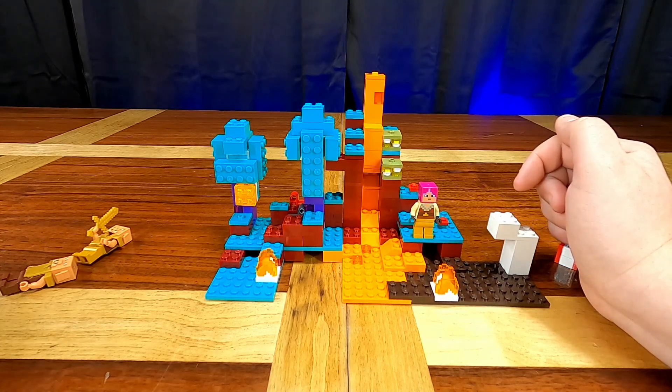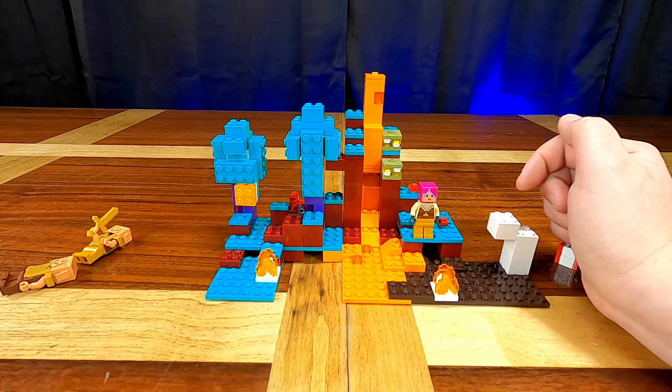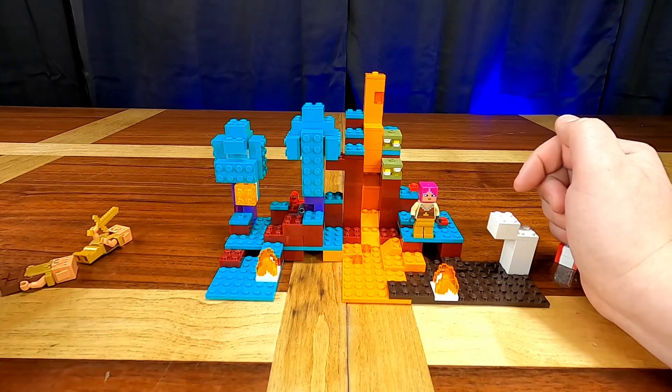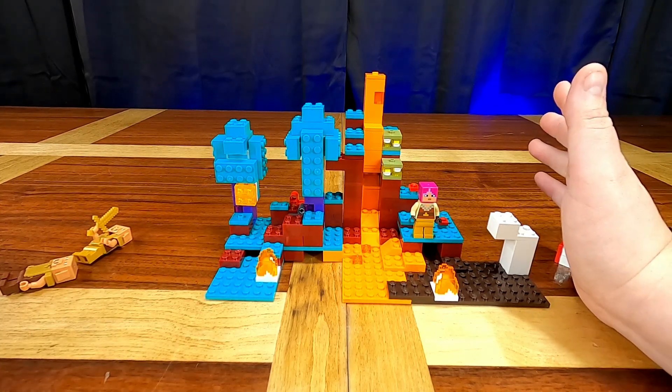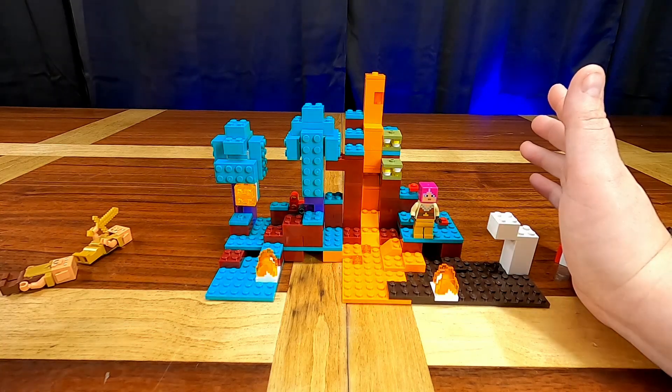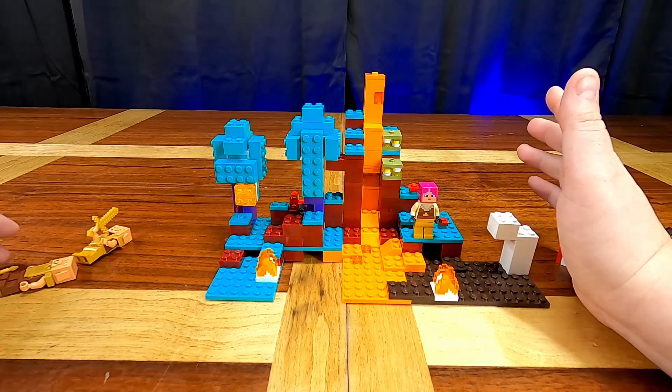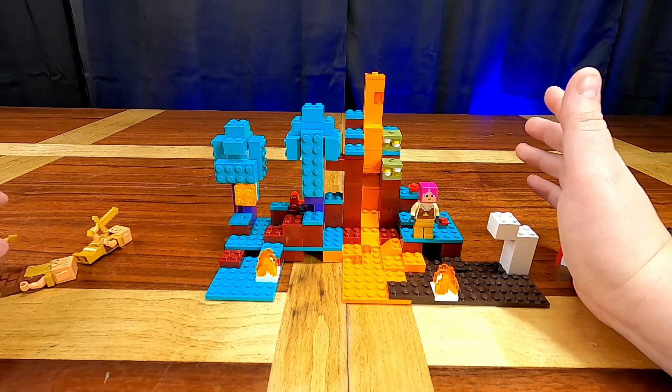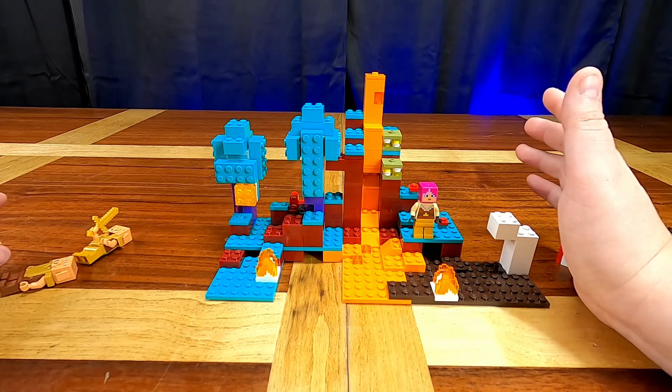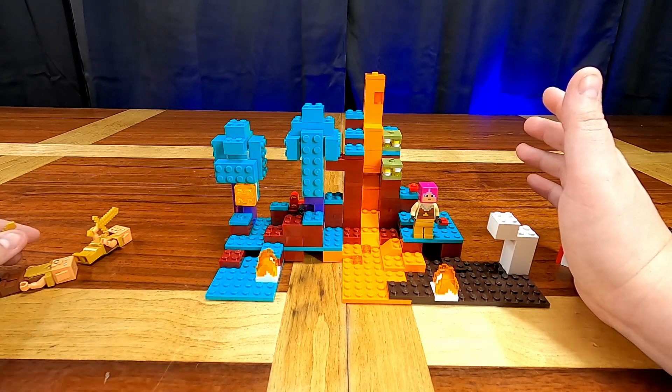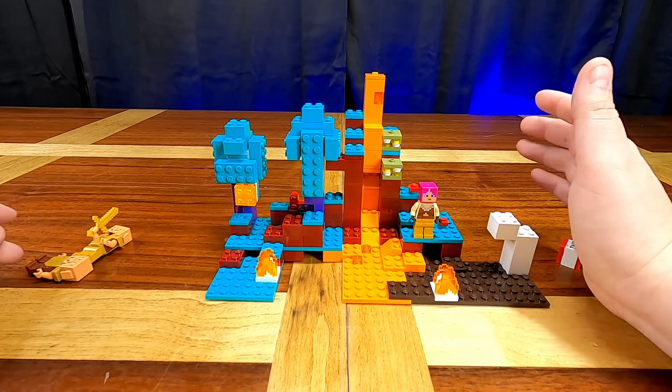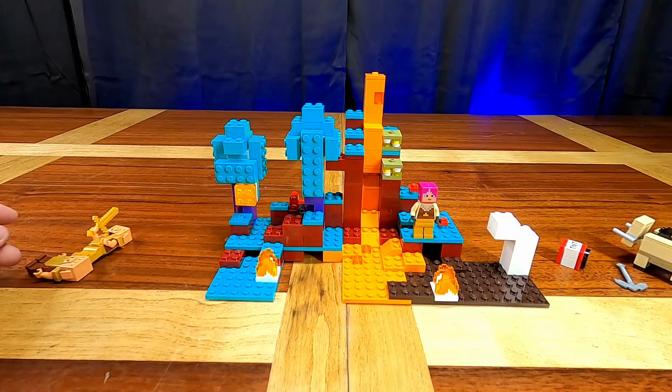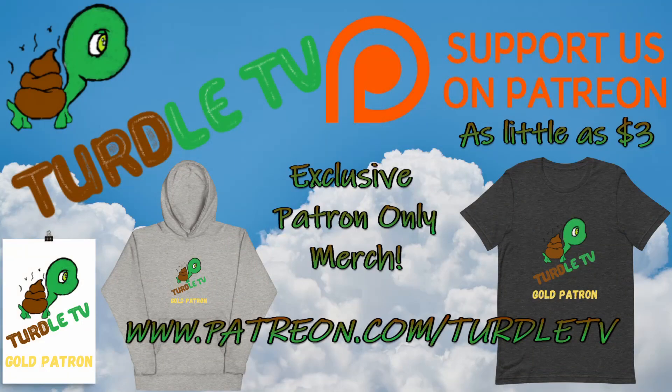All right, well thank you so much for tuning in for this video on the warped forest. If you agree with me or disagree with me about this set and its rating definitely let me know in the comments. I want to hear from you guys. Also if you haven't subscribed yet be sure to subscribe and to leave likes on any videos that you enjoy. Until next time, bye guys. Turtle TV.